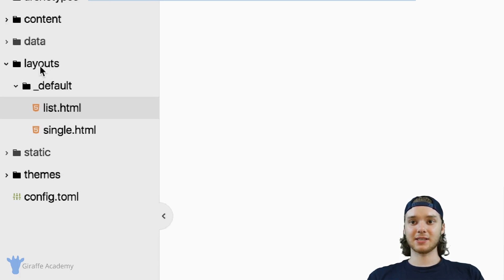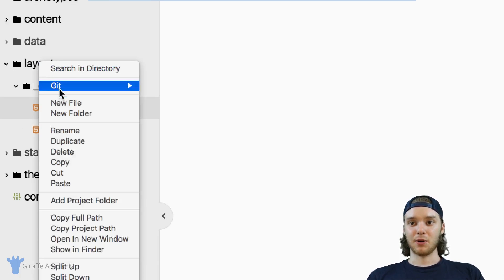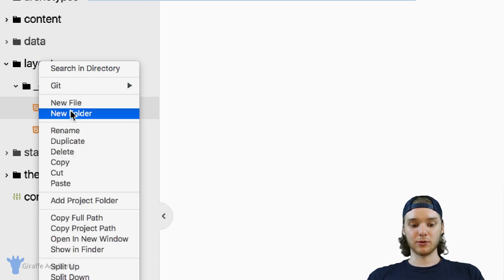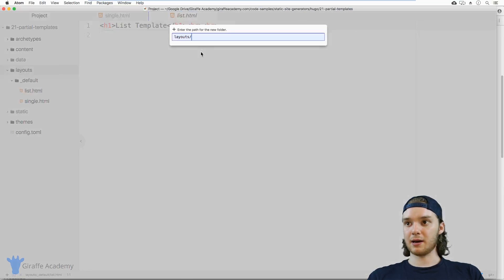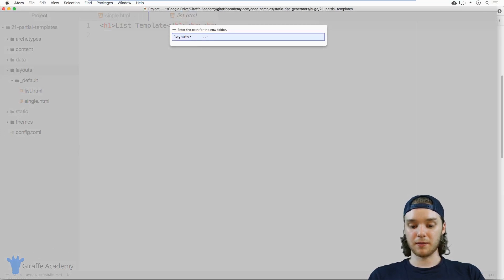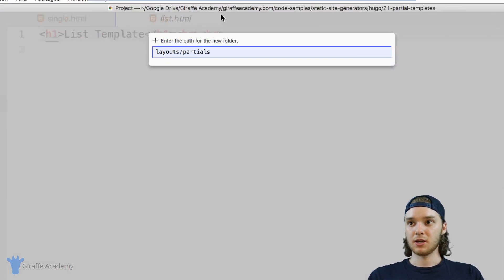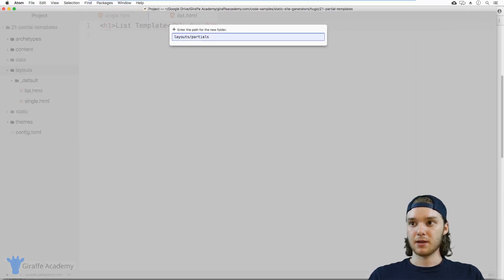So inside of this layouts folder, I want to make a new folder, and I'm just going to call it partials, just like that.